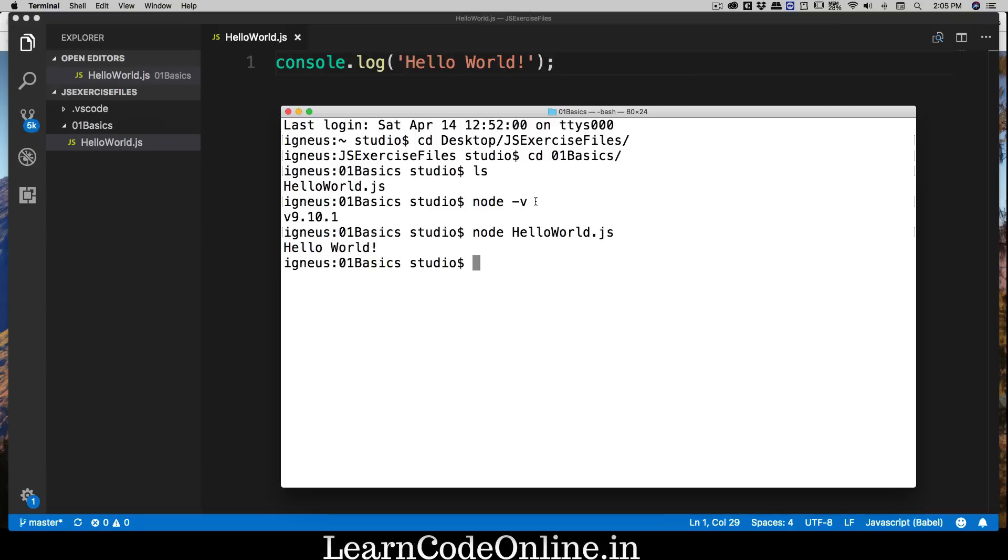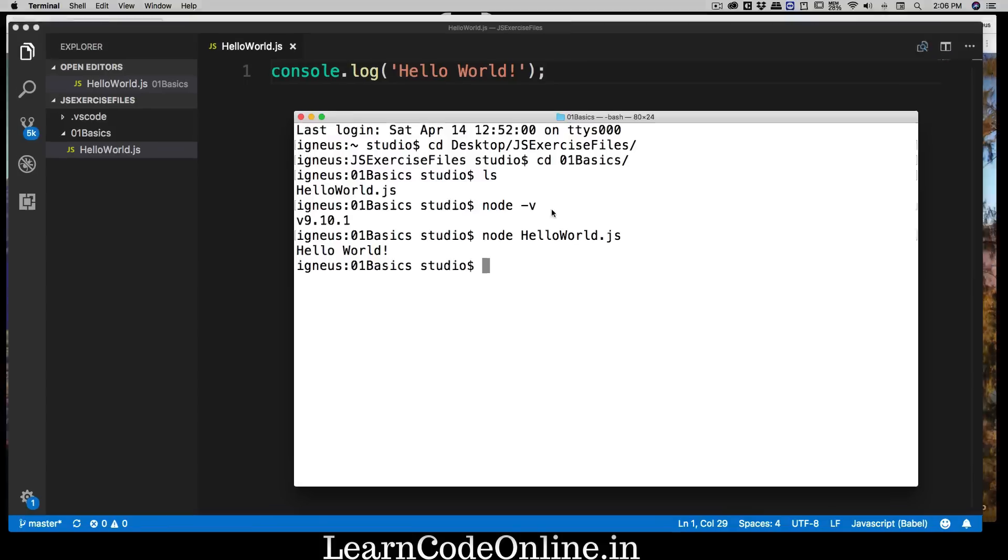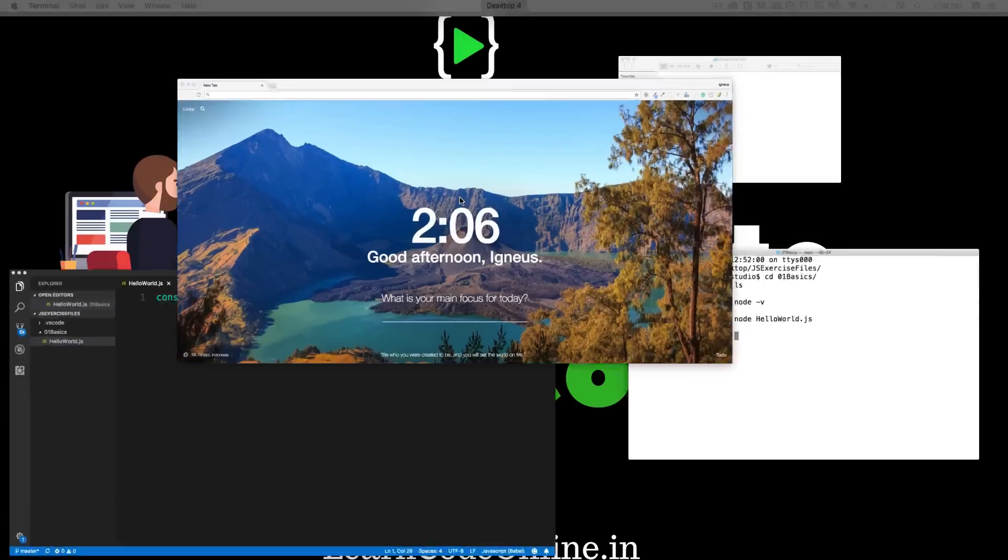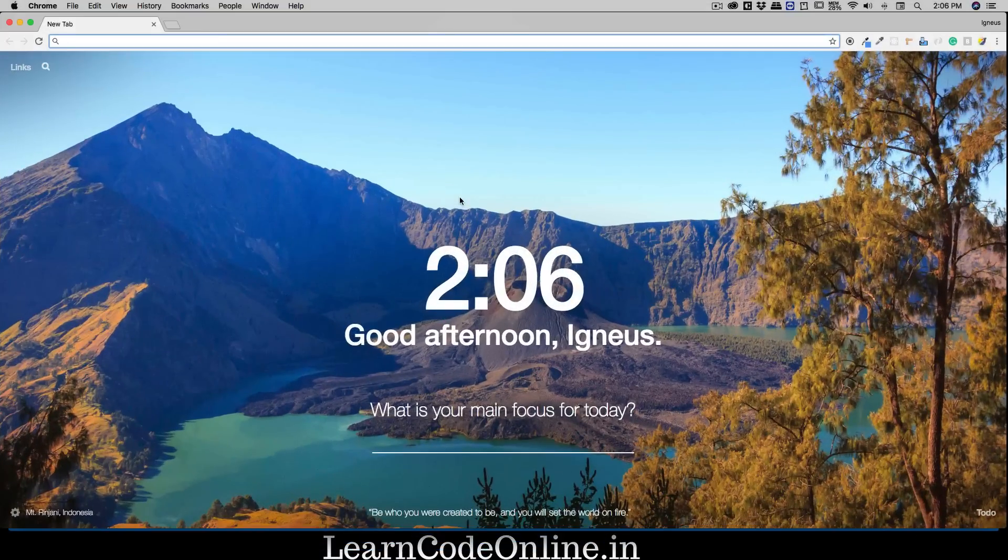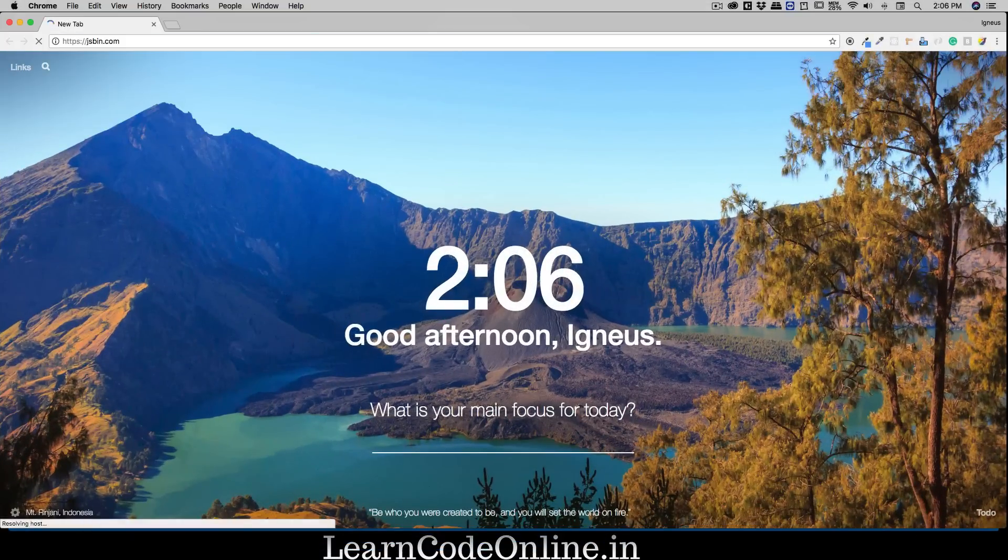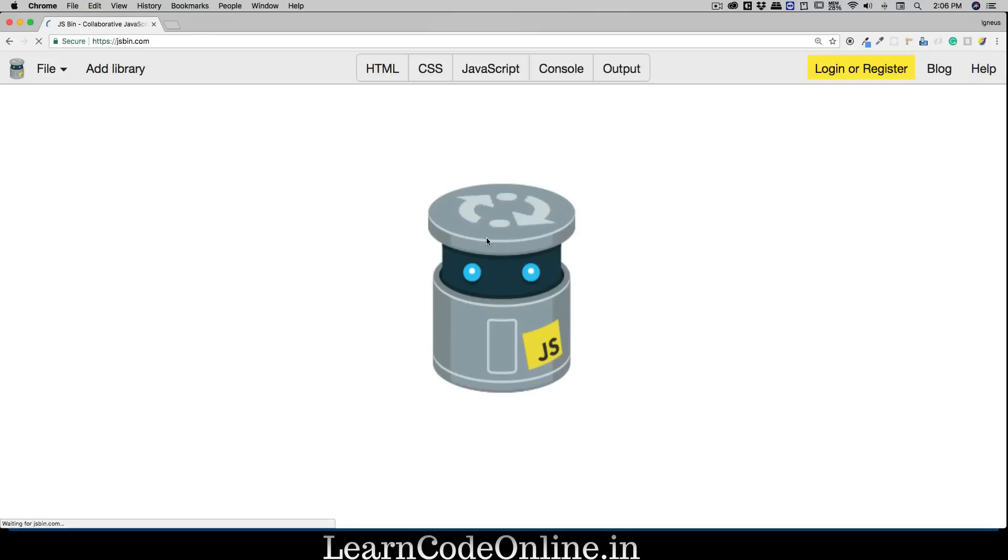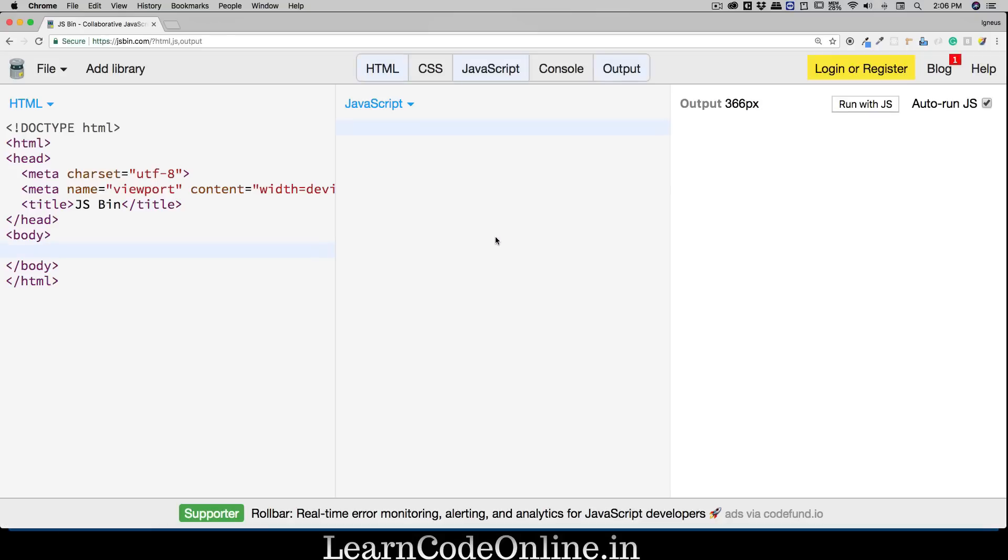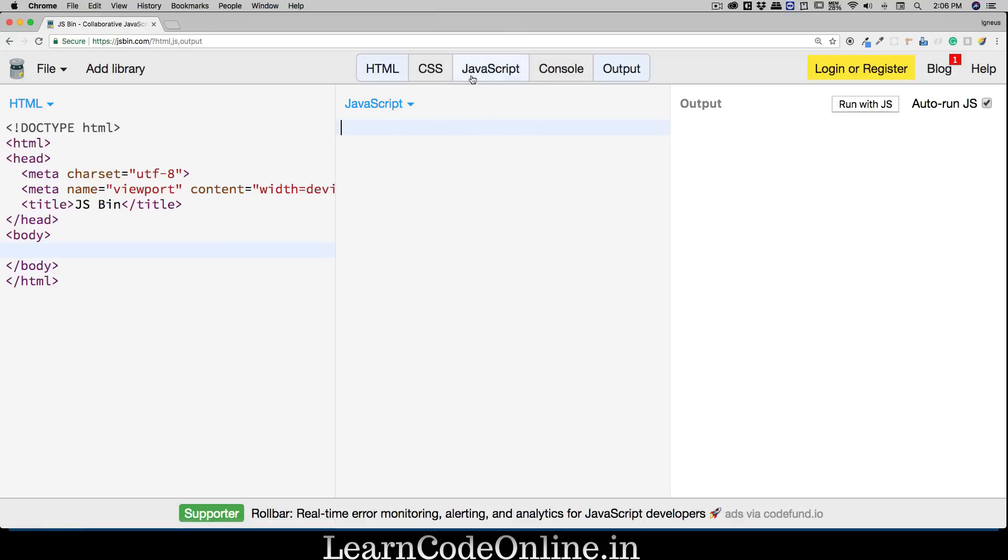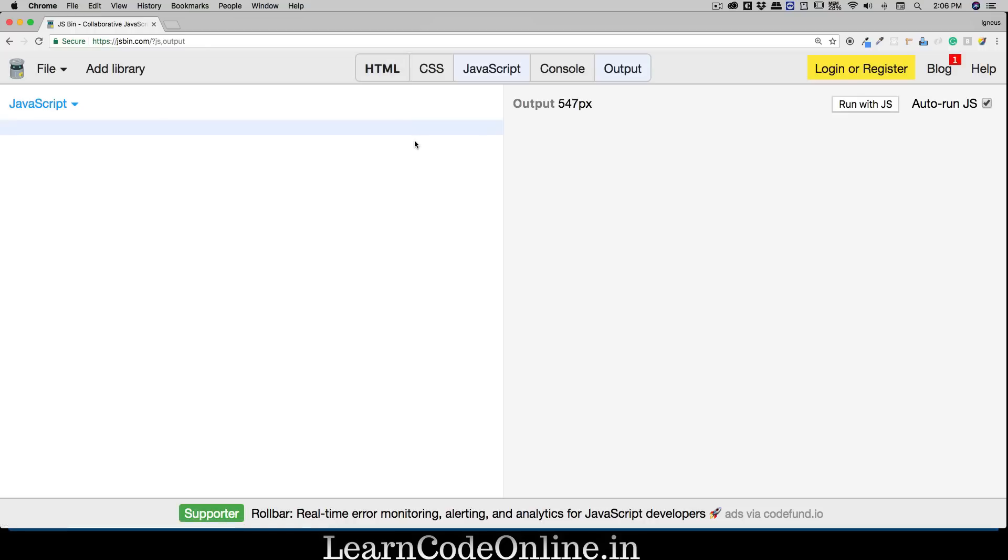I know this is not really the best in the world, but still we are able to run our very first program. If your Node is not installed, watch the previous video and install Node first. Let me walk you through a couple of alternative steps. There is a website JSBin which we discussed in the previous video and we can utilize that as well.